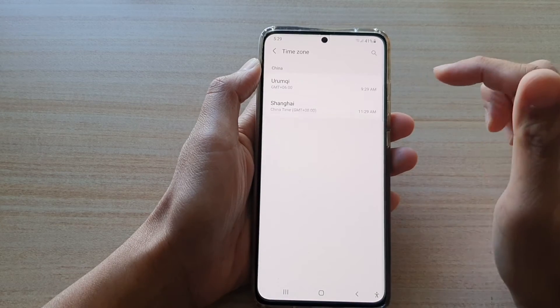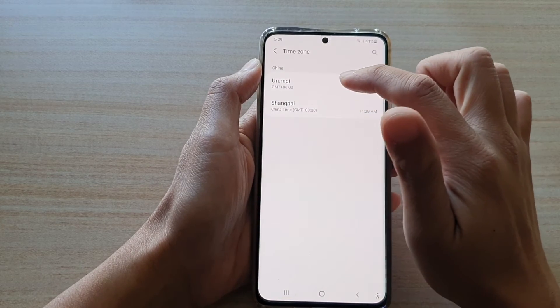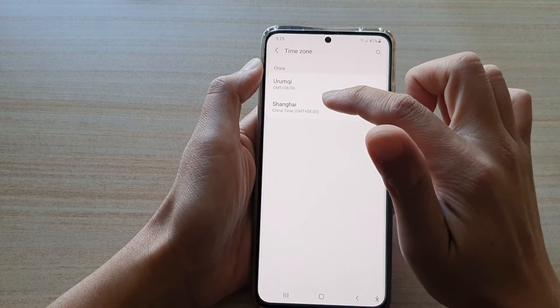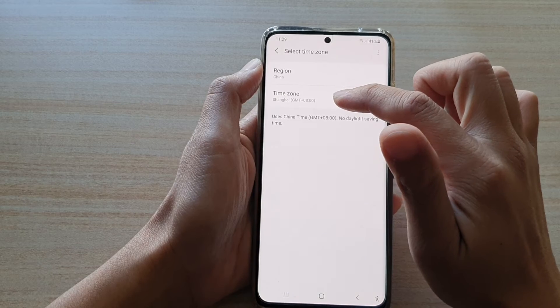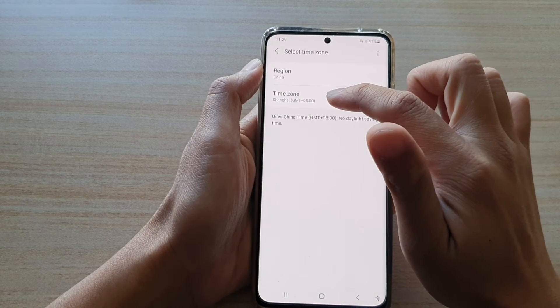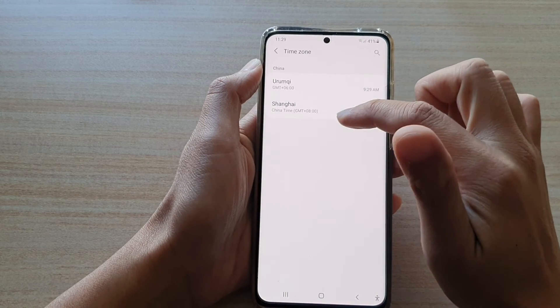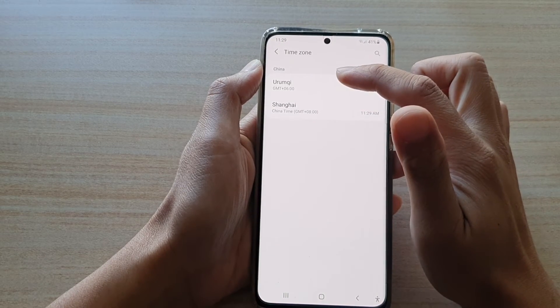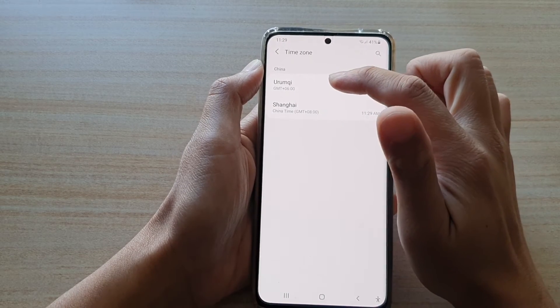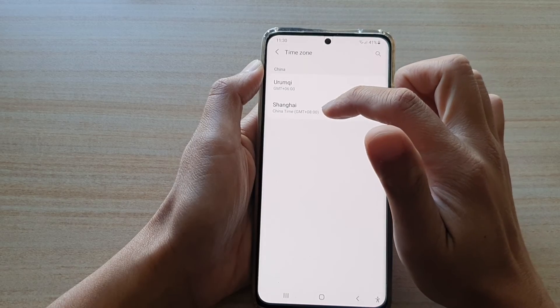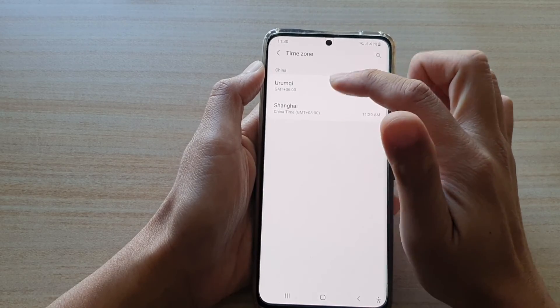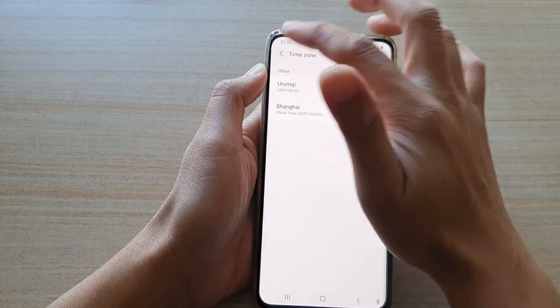So for example, if I choose China, I can then tap on the time zone. You can see I have two different times available here: Urumqi or Shanghai.